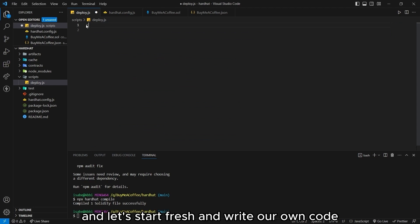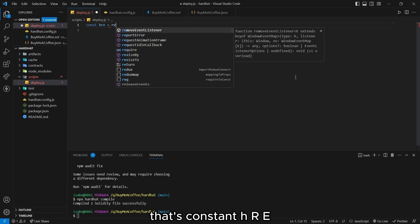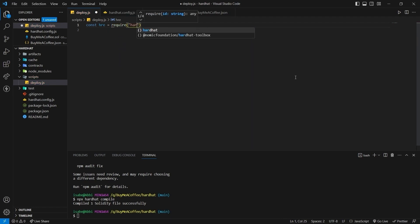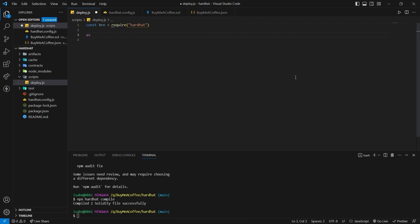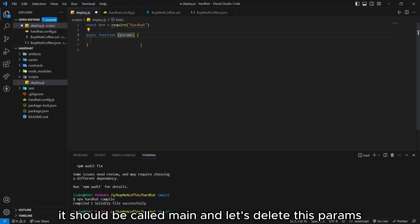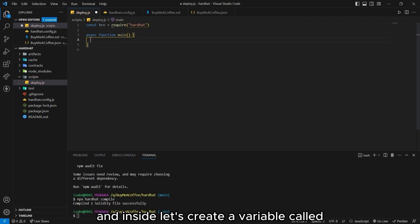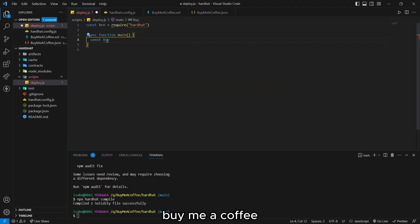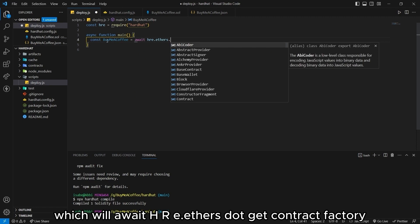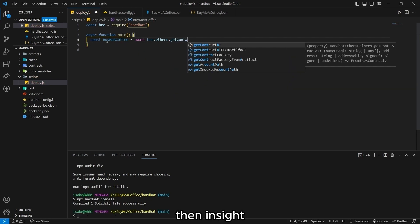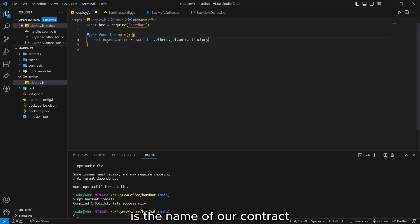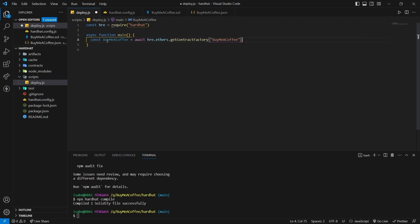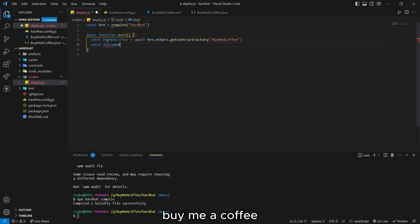And let's start fresh and write our own code. That's const hre require hardhat. Then let's create an async function called main. That's async function. Let's edit this. It should be called main. And let's delete this params. And inside, let's create a variable called buymeacoffee. Which will await hre.ethers.getContractFactory. Then inside is the name of our contract. So that's buymeacoffee.